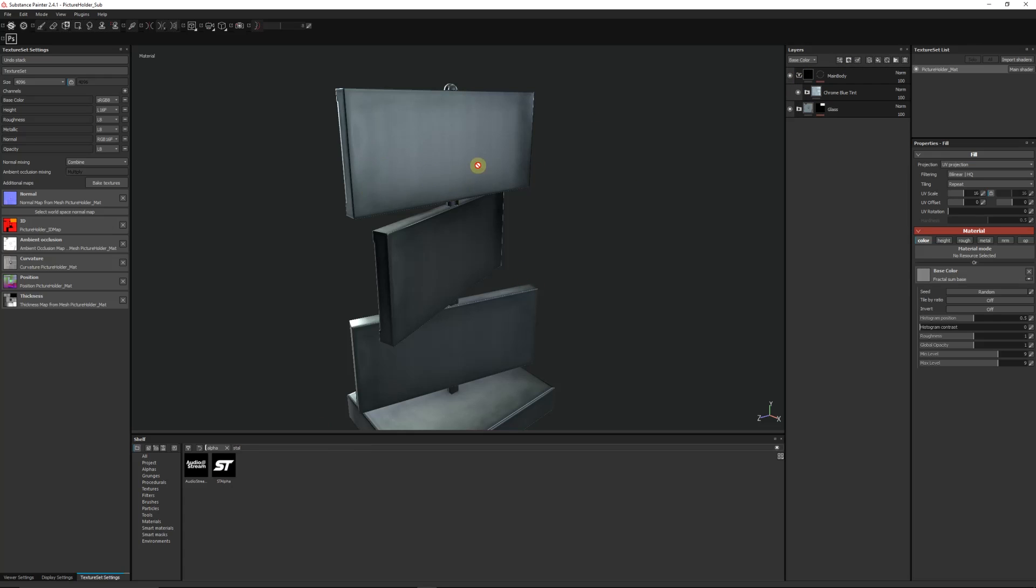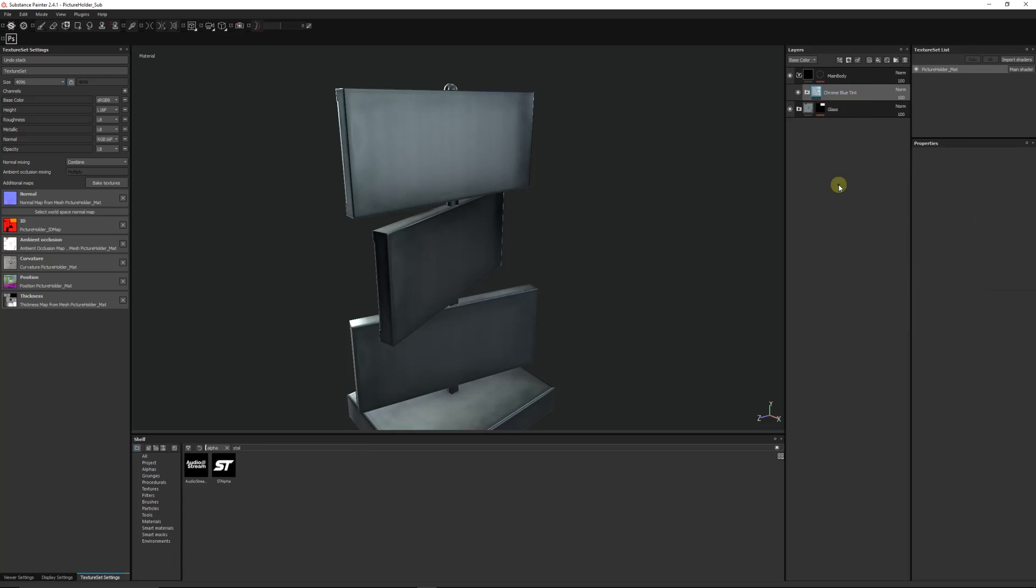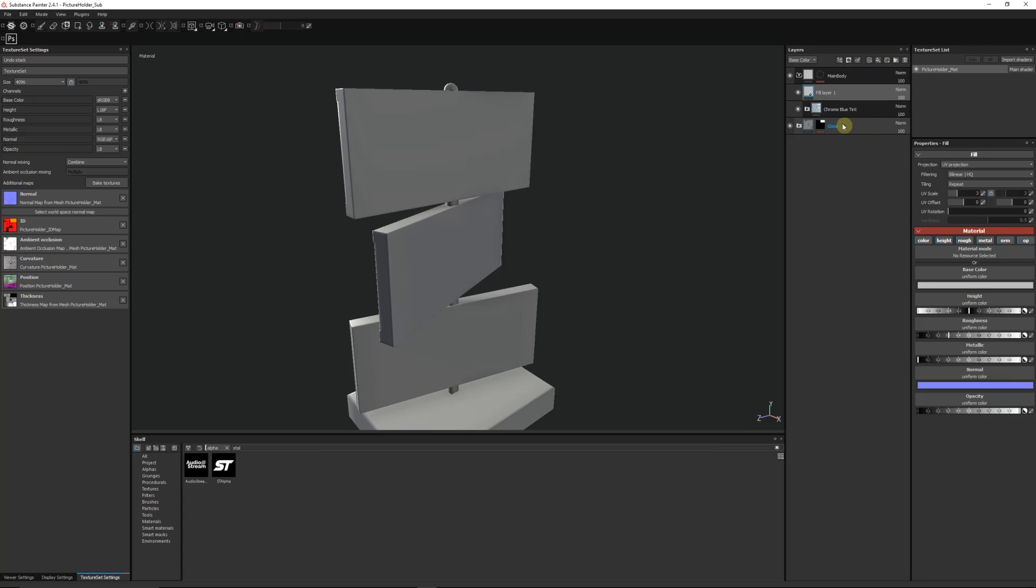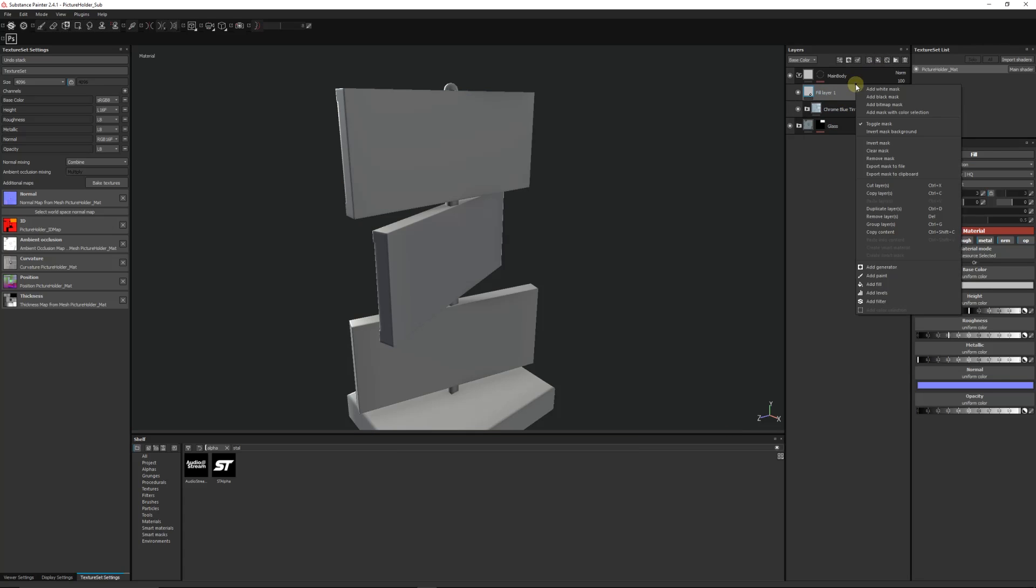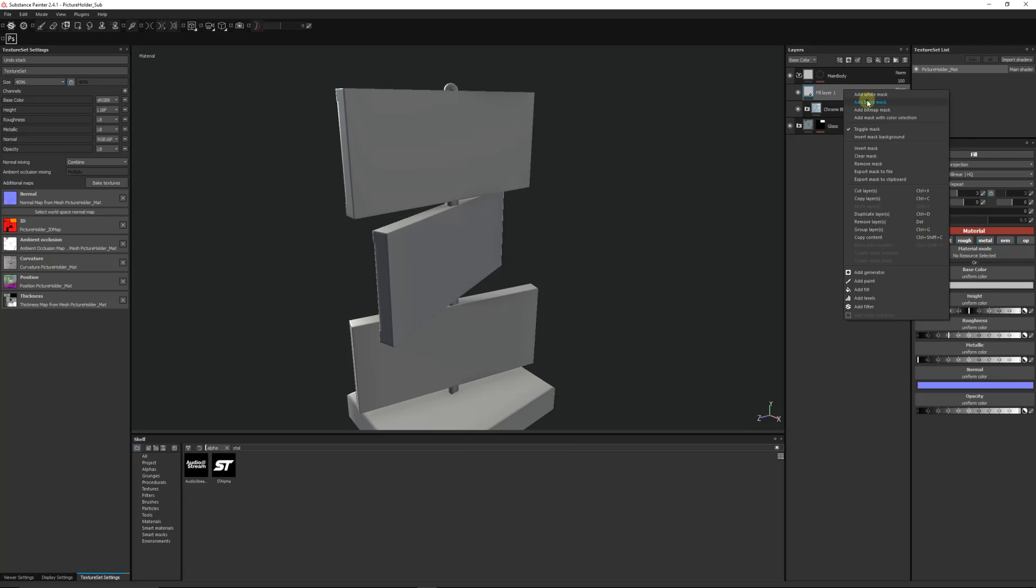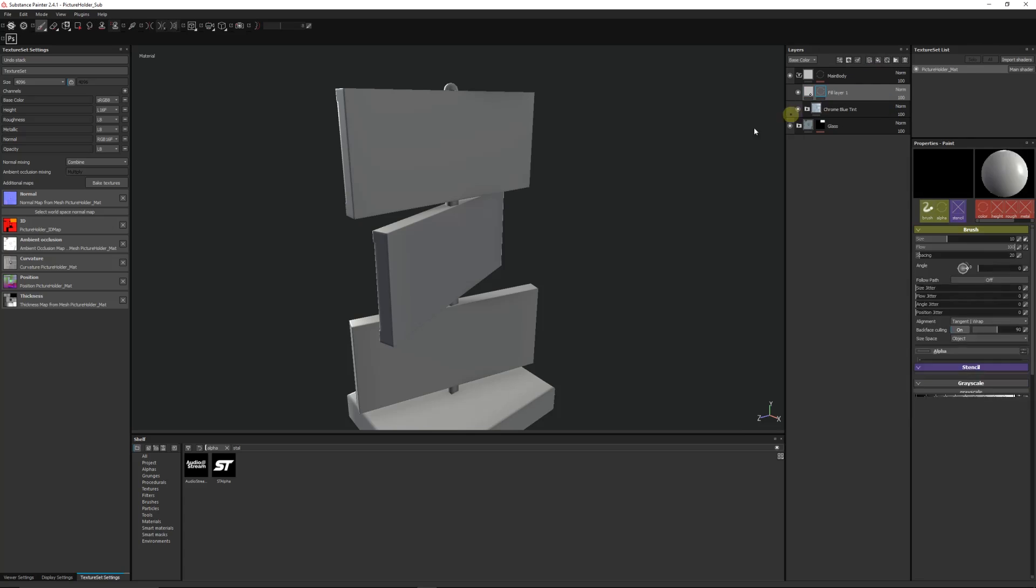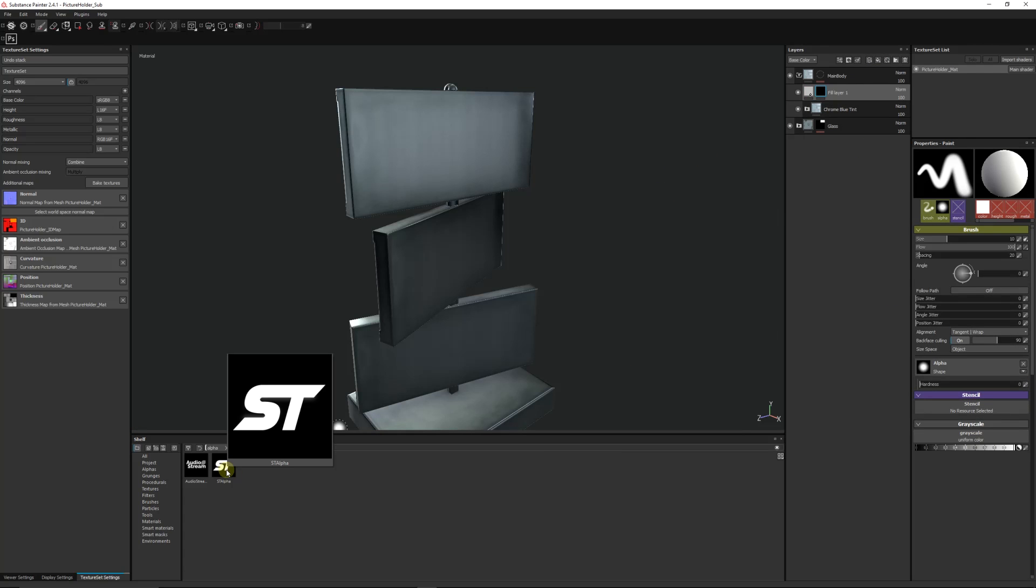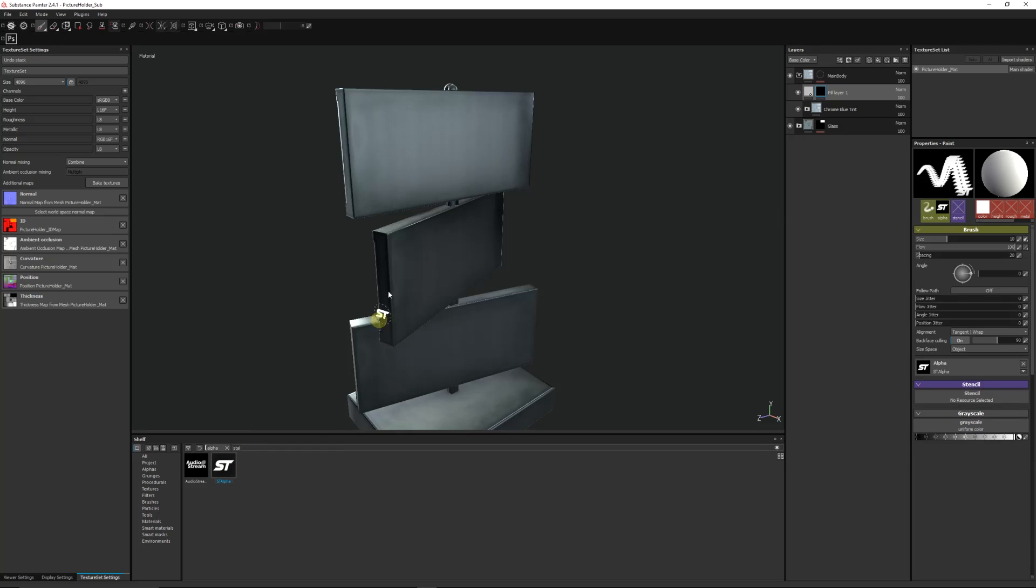Now what I usually like to do is maybe on my main body here, I will select on the material that I've got, I'm going to add a new fill layer, and I'm going to right-click on this fill layer and add a black mask.